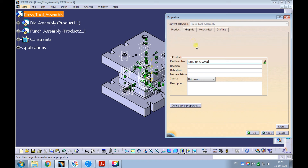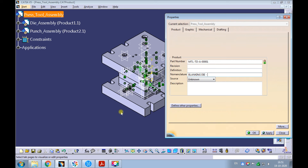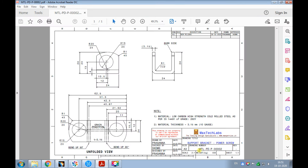Now let's enter the nomenclature. The nomenclature is the name of the part or the assembly. This is a blanking die — let's type blanking die. In a company, there could be blanking dies for many components. Let's add the component part number for which this blanking die is designed.